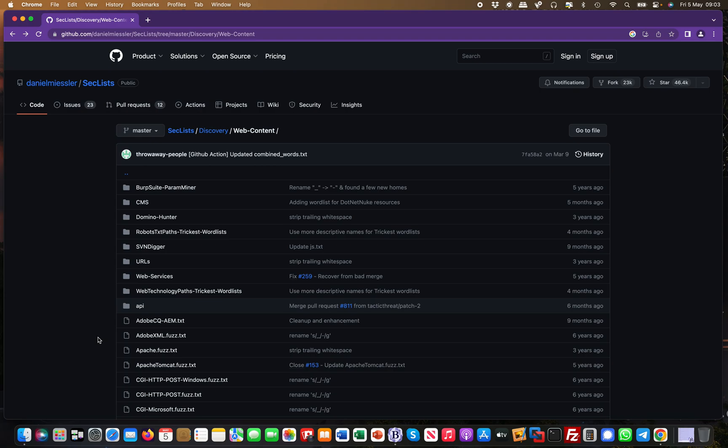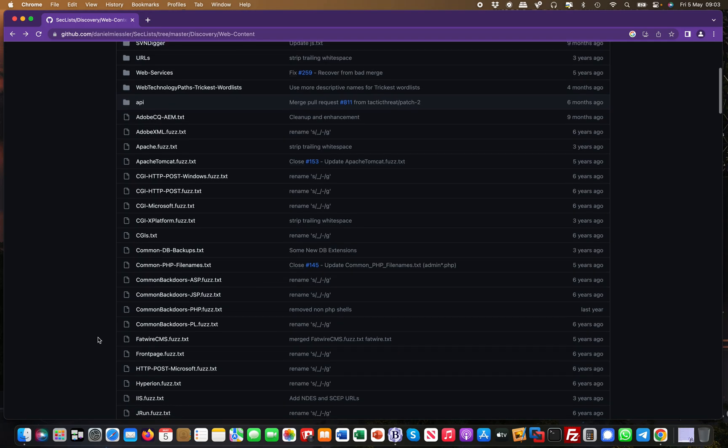But nothing really beats your custom word list. You should always create your word list where you basically take out all the parameter names and the parameter values and things like that, and really do a bit of out-of-the-box thinking.